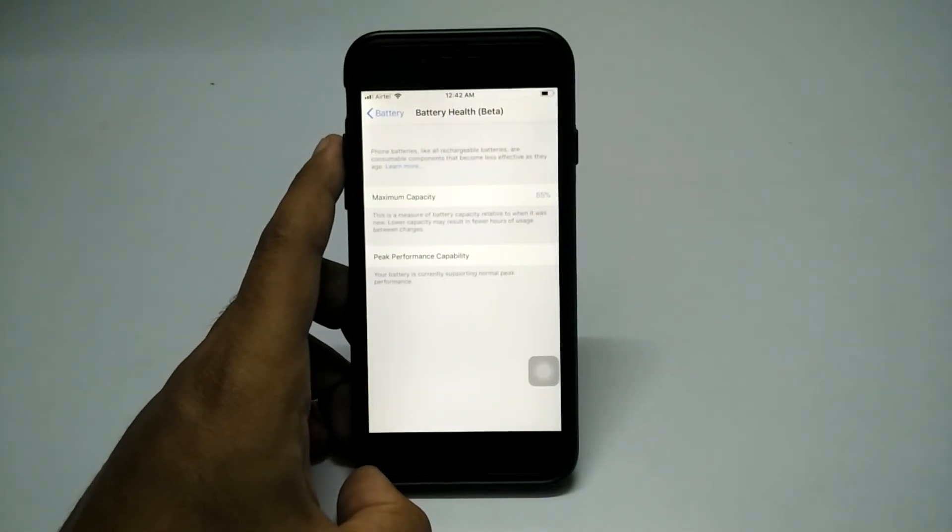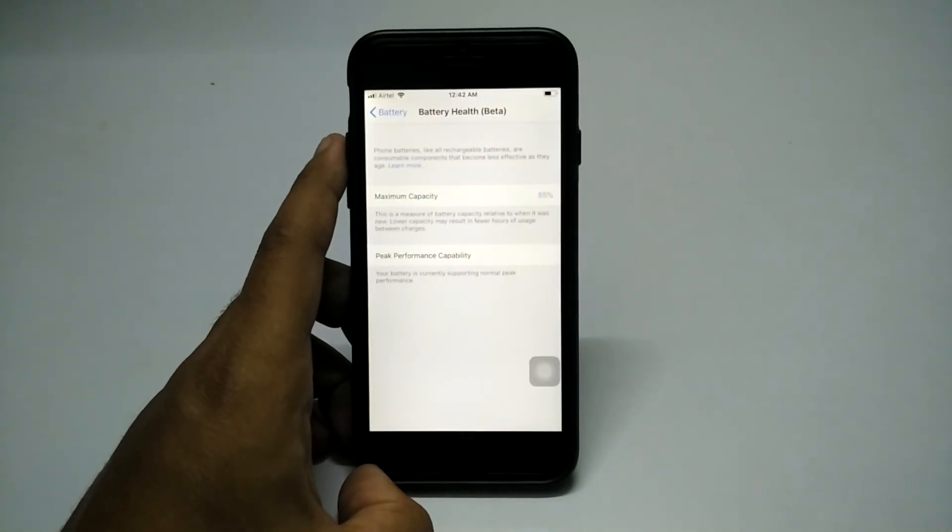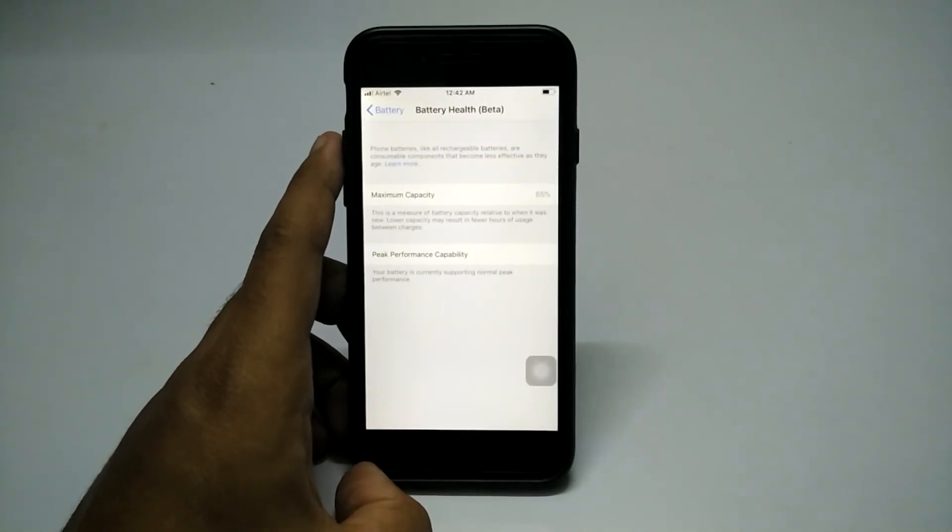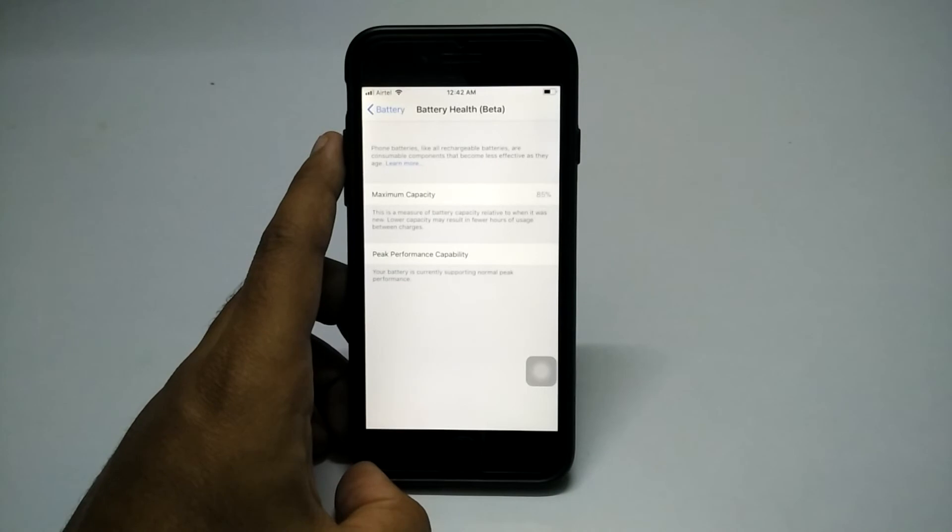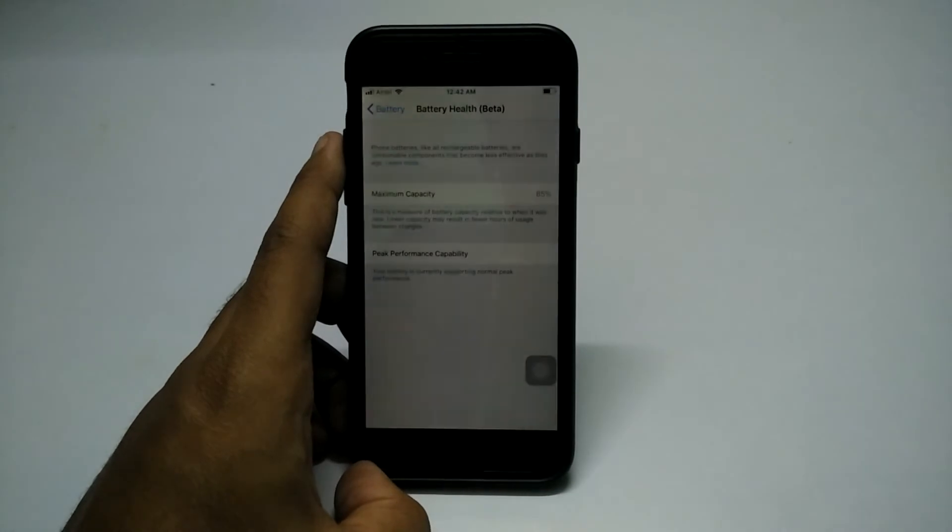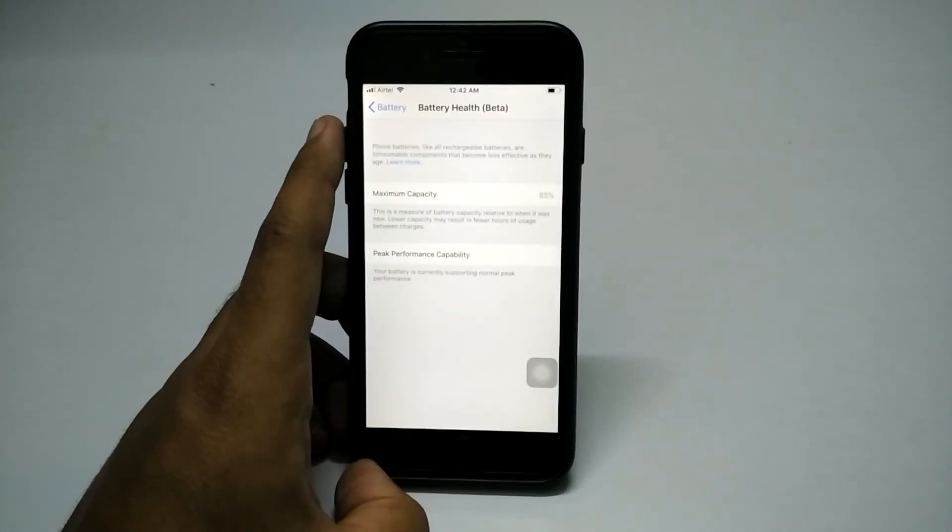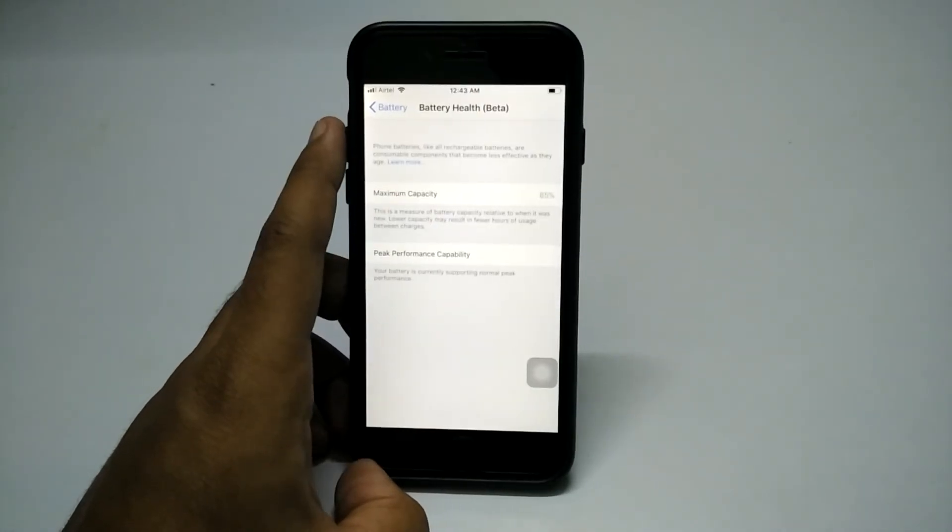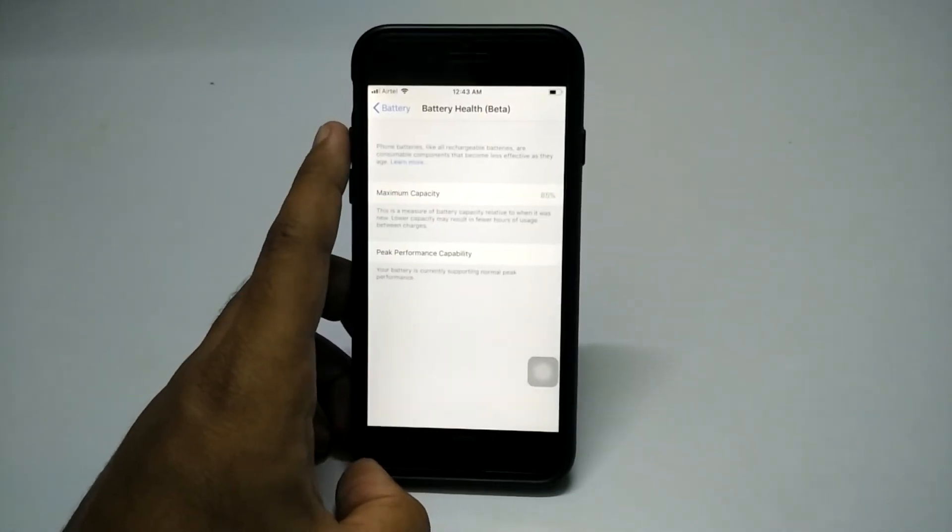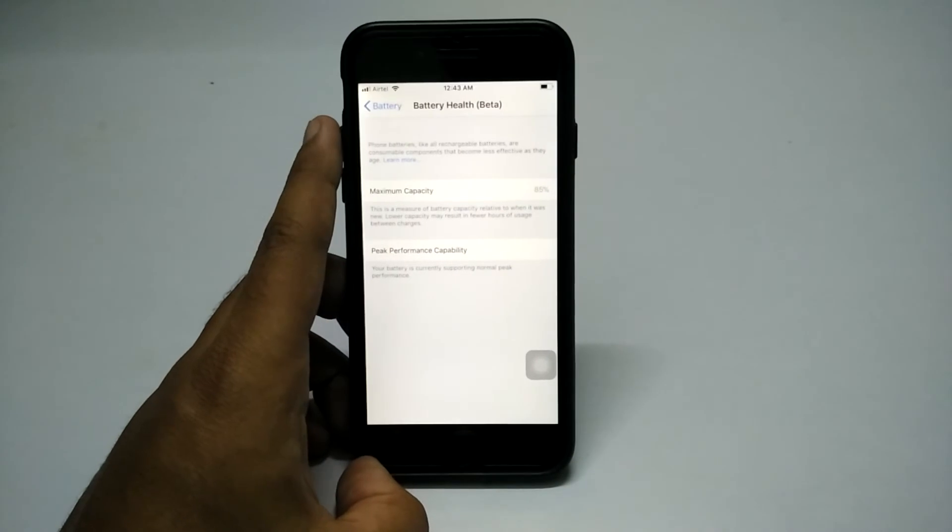Hey what's up guys, you're watching Tech Theory. In this video, let's have a quick look at the battery health beta options in iOS 11.3 beta 2, which was released for developers today. Let's get started.